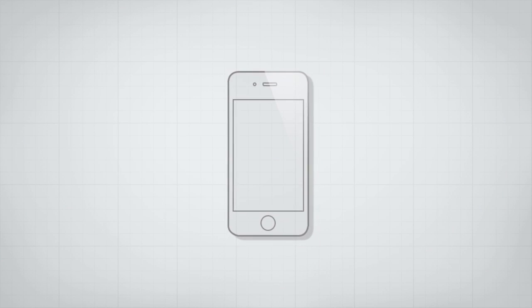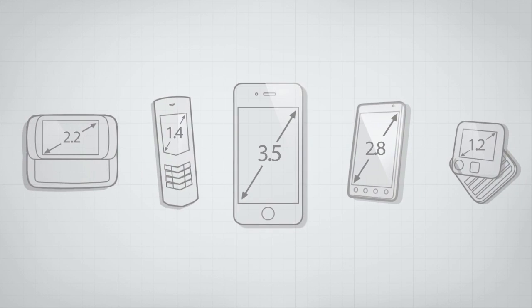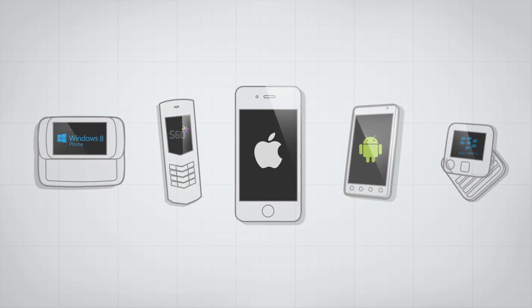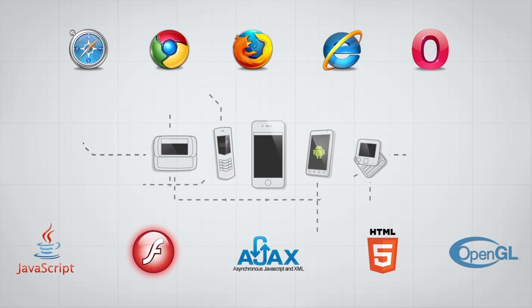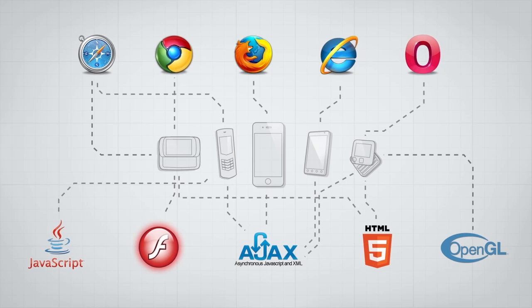But mobile is complex. Devices come in different sizes, with different operating systems and different capabilities. Each device is unique.